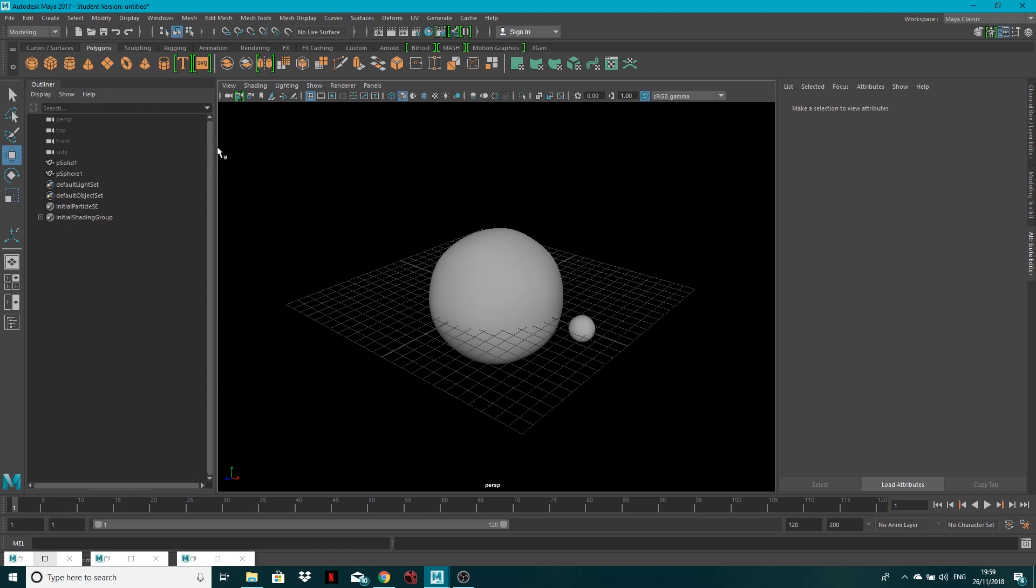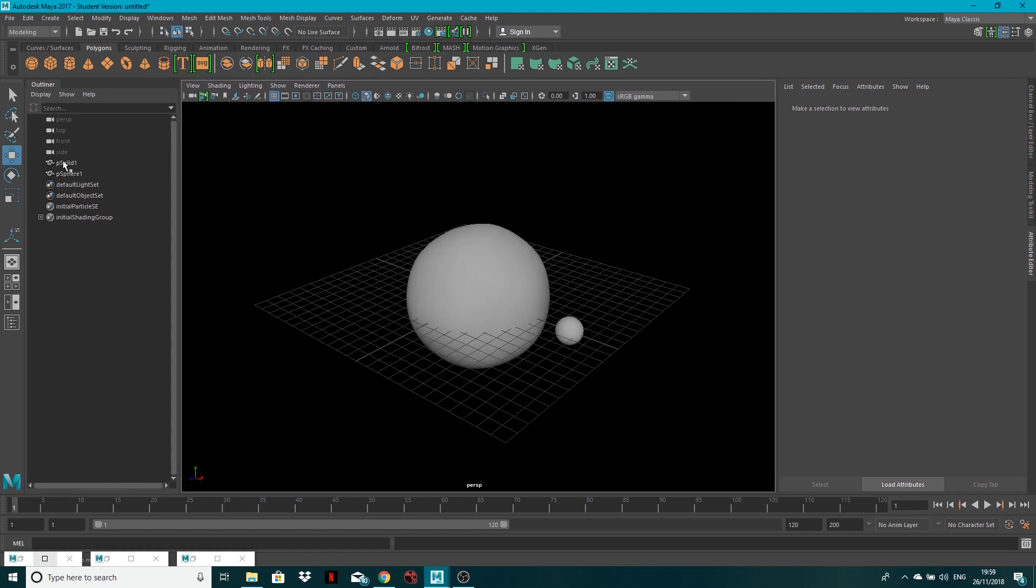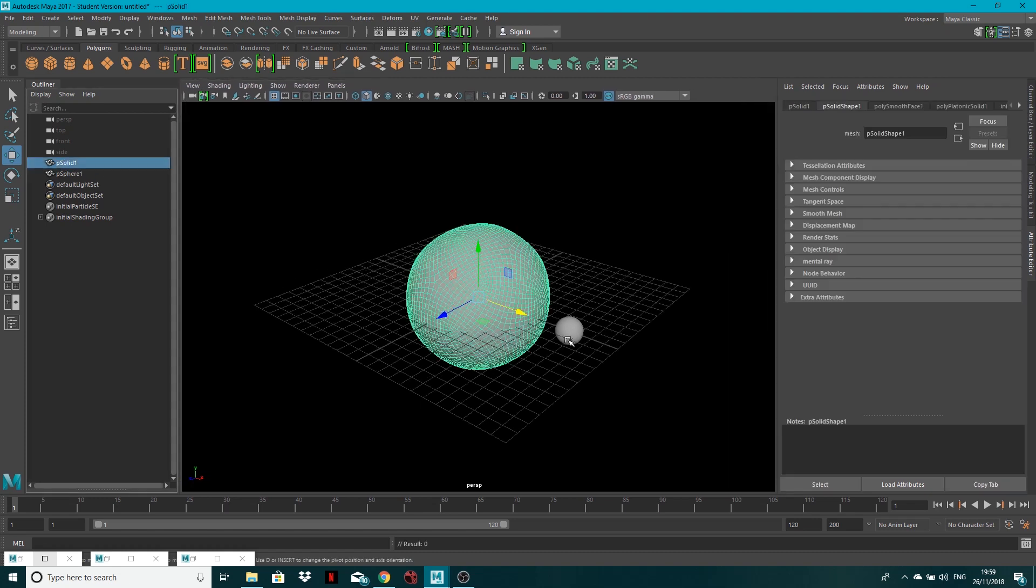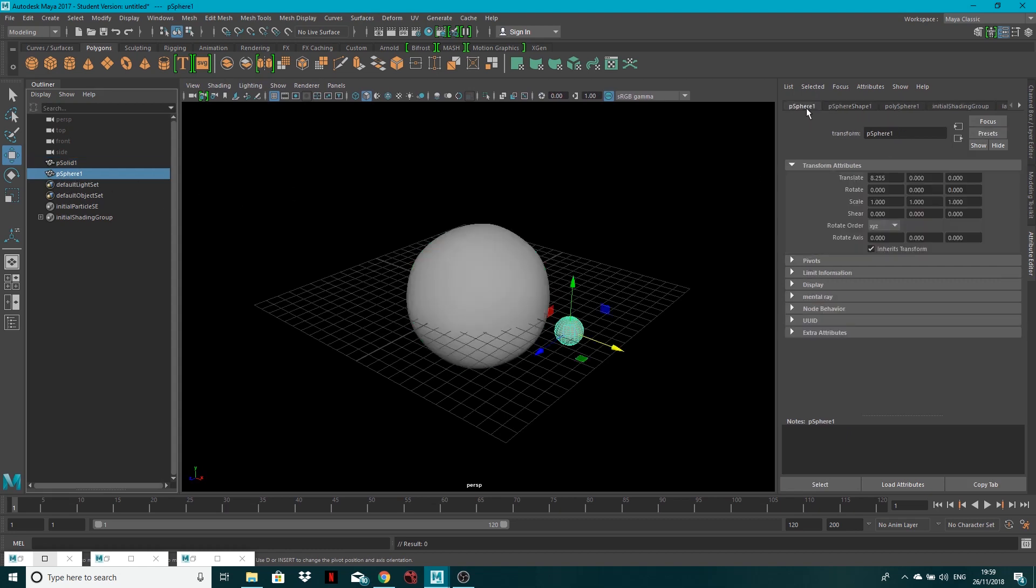Now, just to kind of talk through what's going on, P solid is our sort of base mesh, and our sphere is what we're going to use now. I'm going to bring this sphere down to a scale of 0.1 in the X, Y, and the Z. So like so. So we've got a small one.